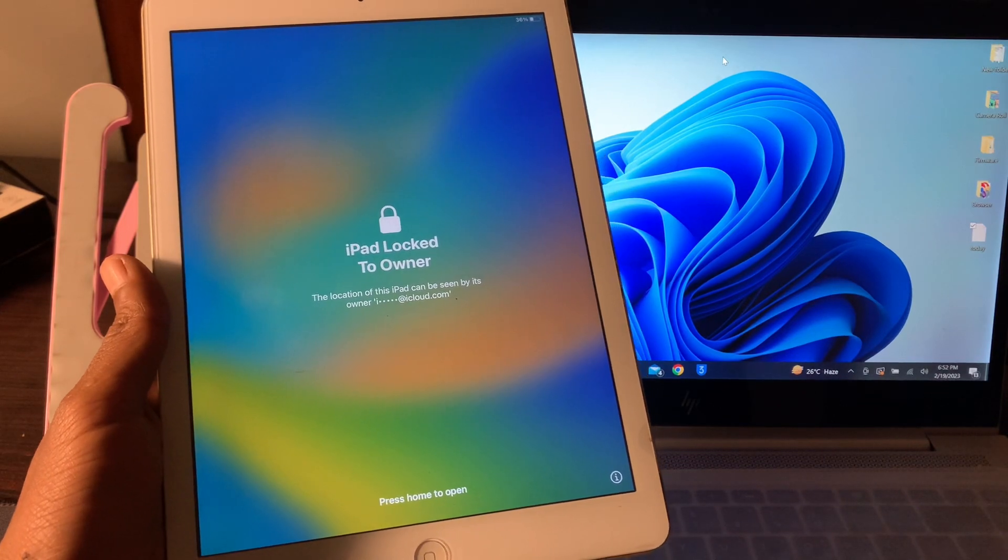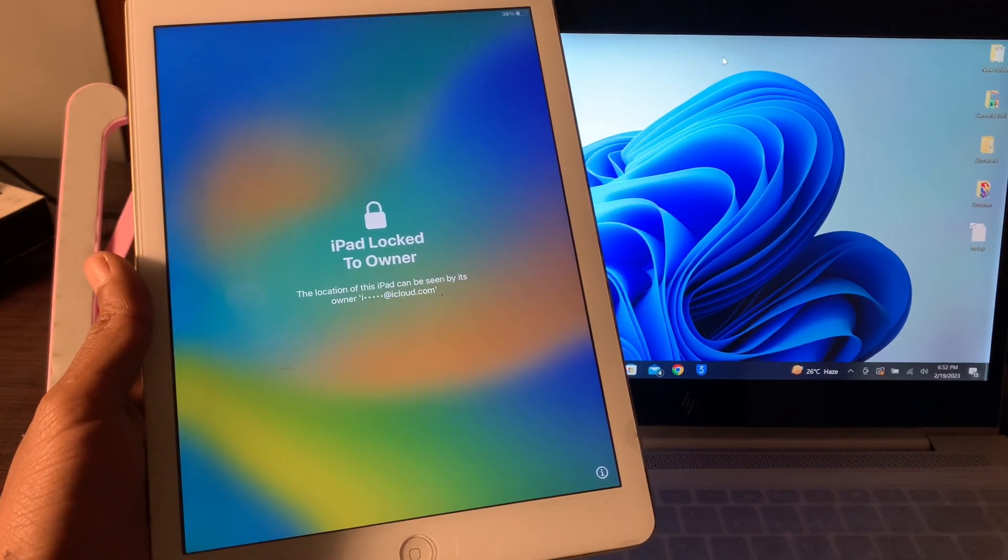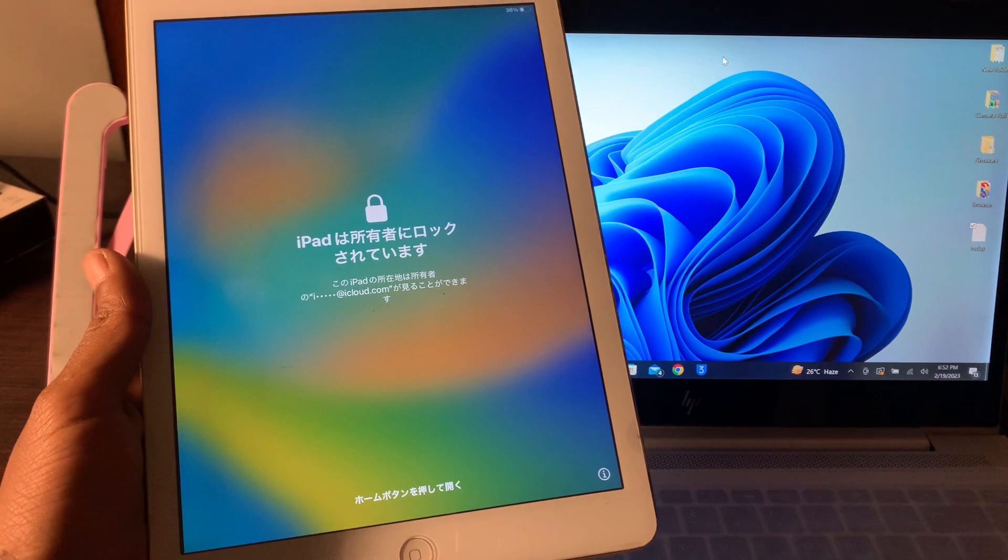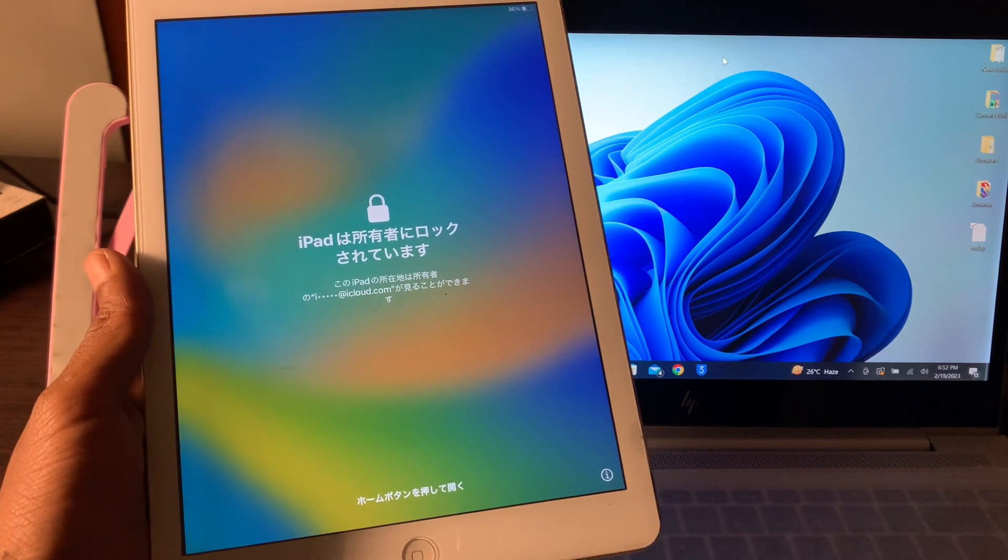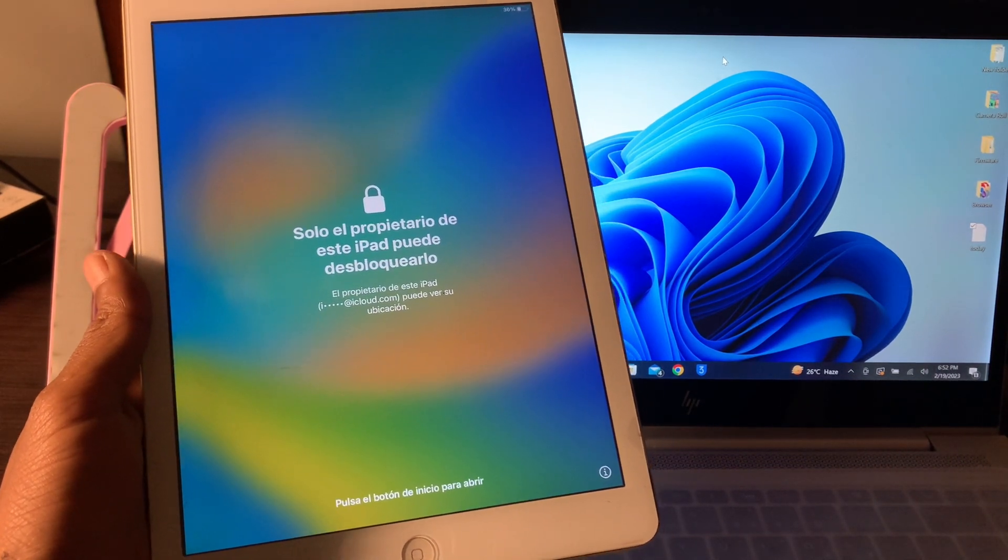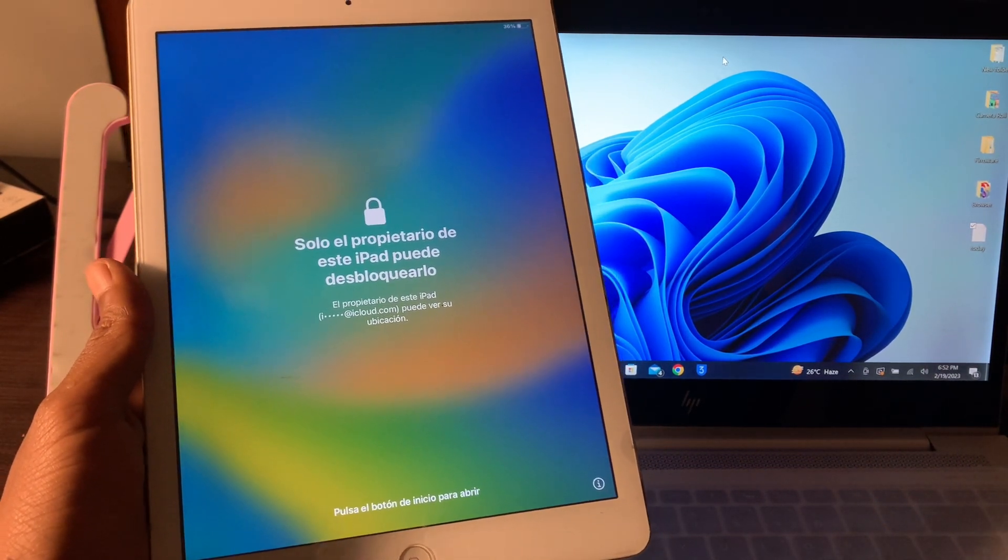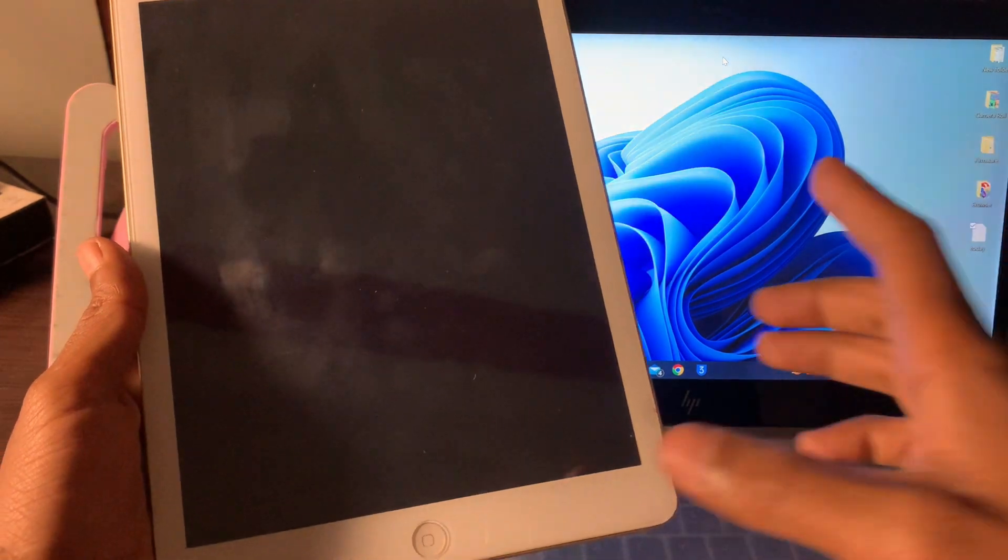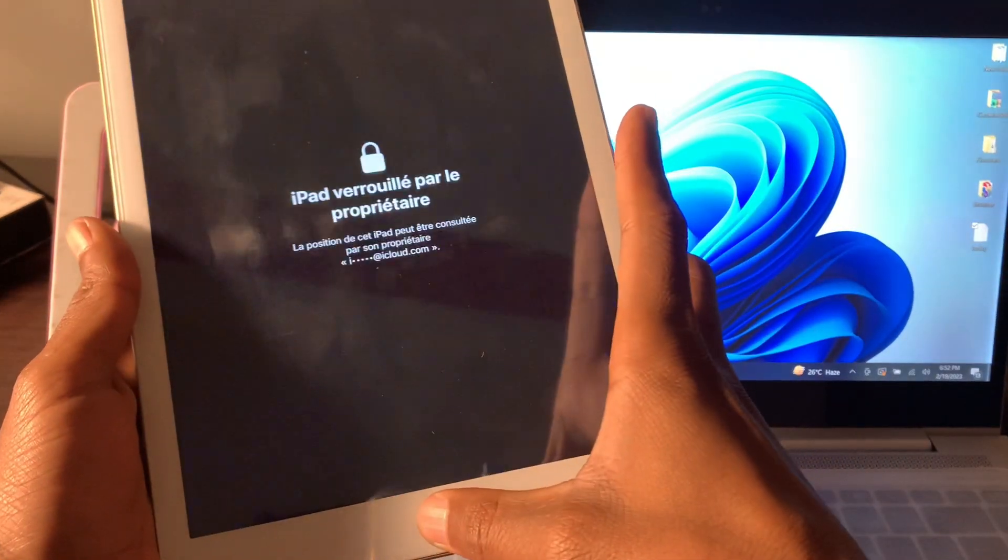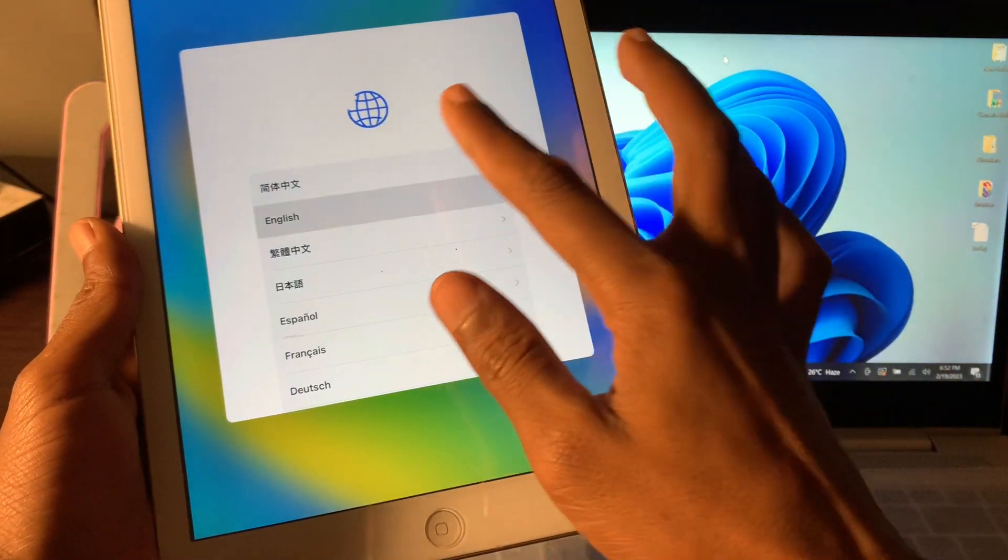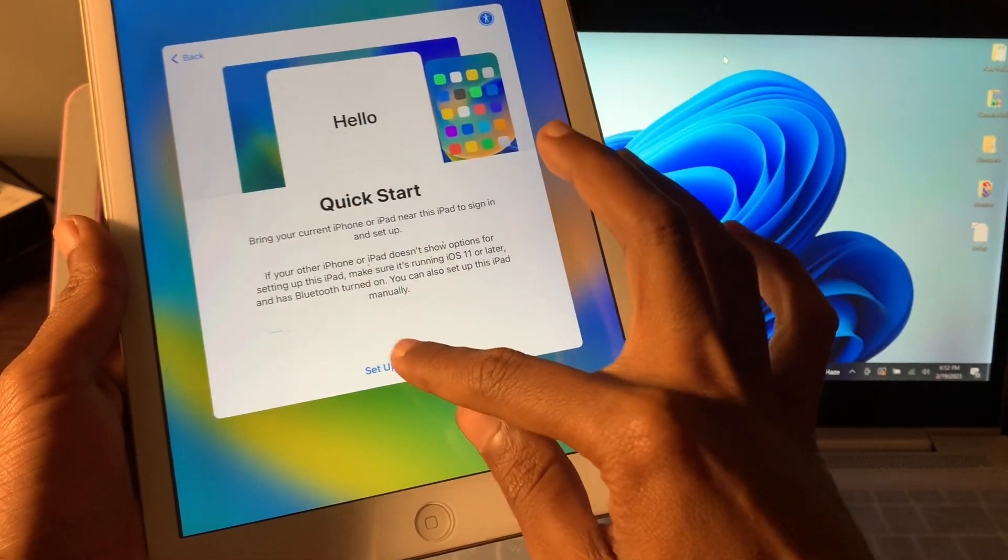Hello everyone, welcome back to another video. In this video, I'm going to show you how to unlock an iPad that is locked owner without Apple ID and password. If you have an iPad that is locked owner and it's stuck on locked owner when you're trying to do the setup, I'm going to show you how you can fix this problem.